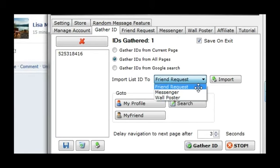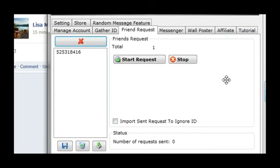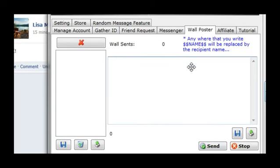For a friend request, simply click Start Request. For Messenger, type your message and click Send. For Wall Poster, type your message and click Send.